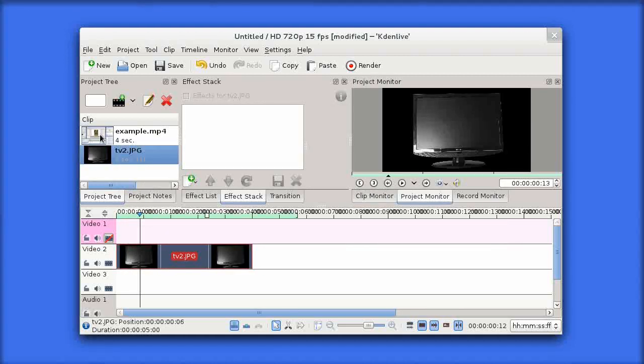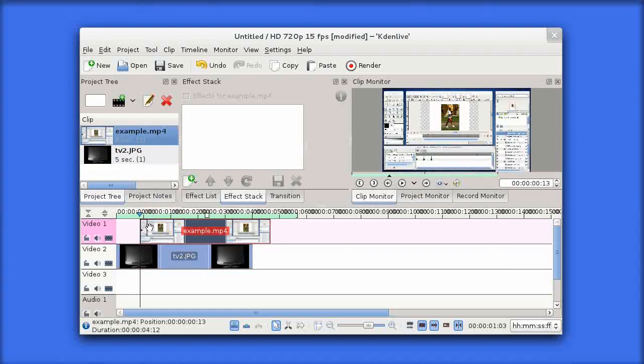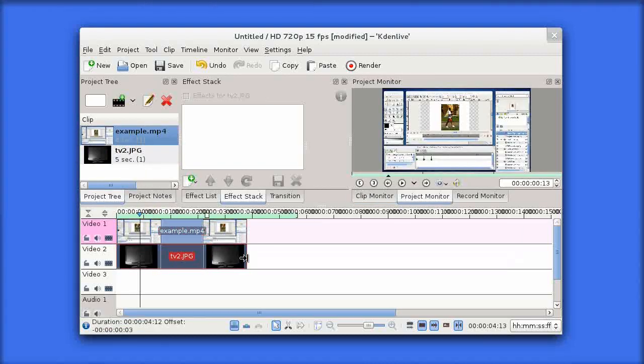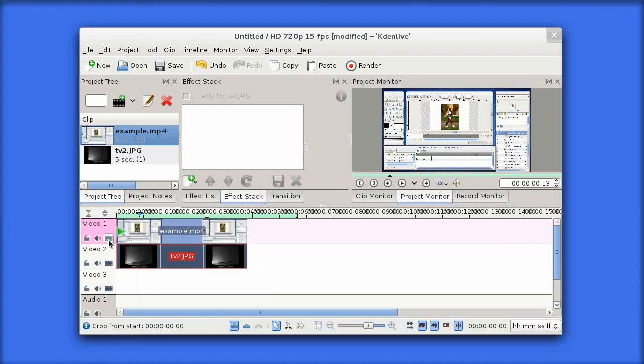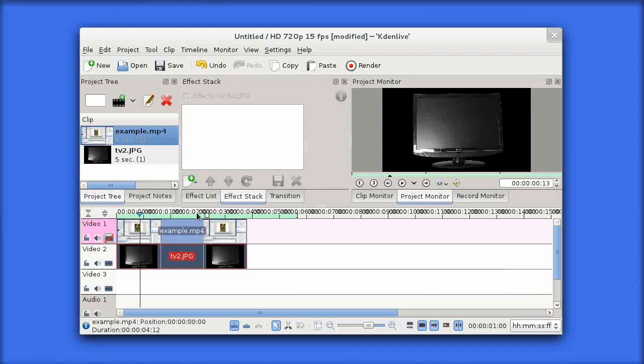I'm going to drag my foreground clip down and size them both so they're both the same length. What we hope to achieve here is we're going to take this video screen and mask it out so that we see the top layer in the screen area only.